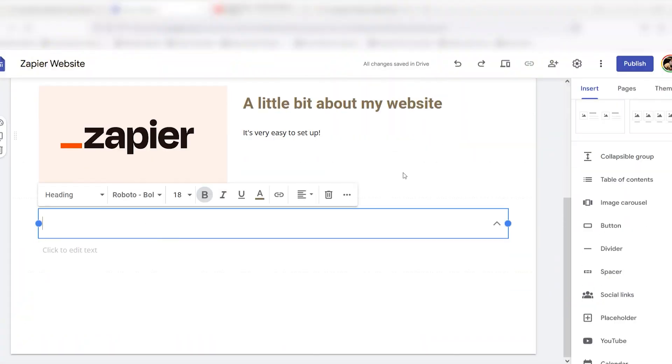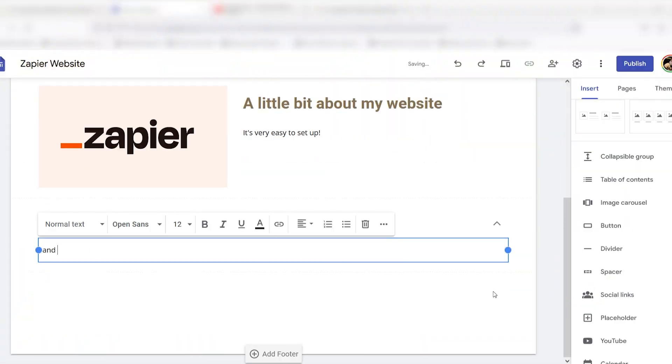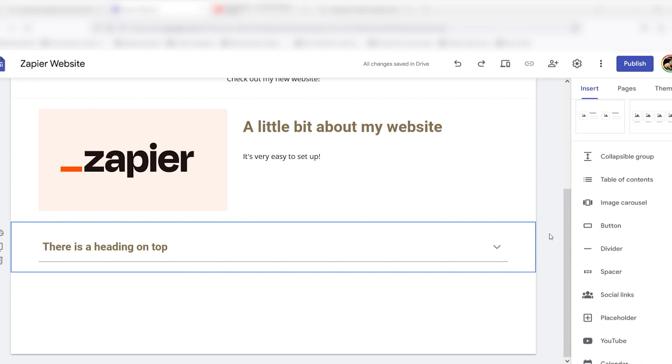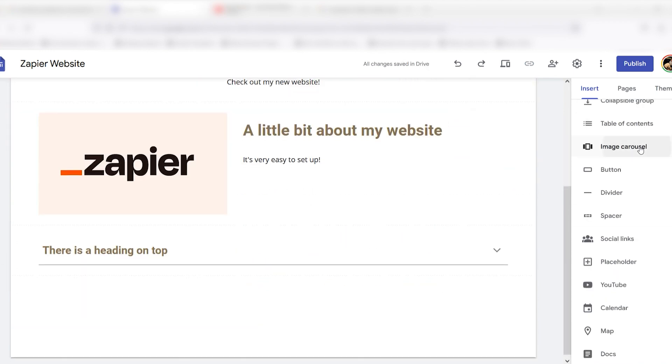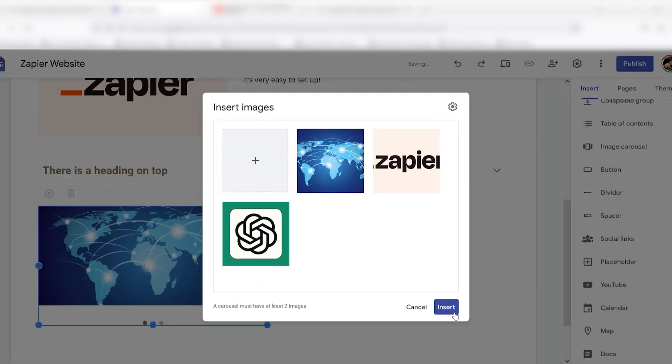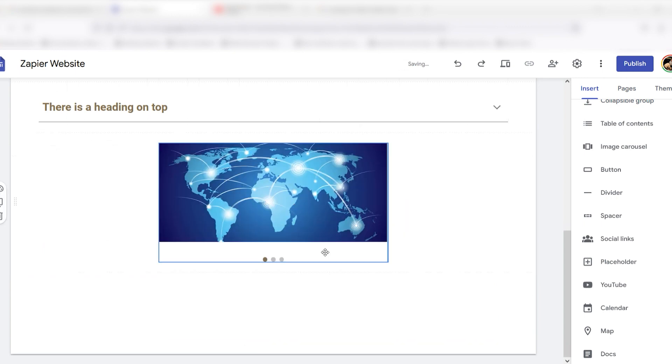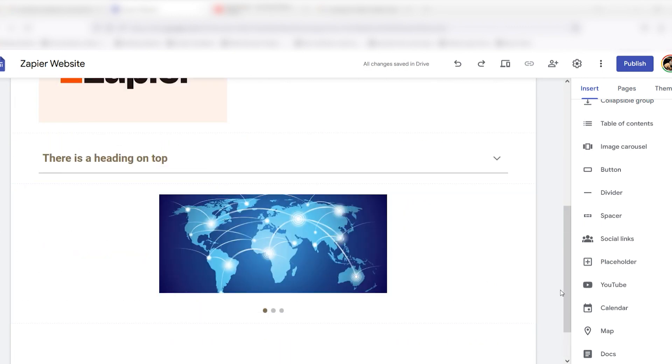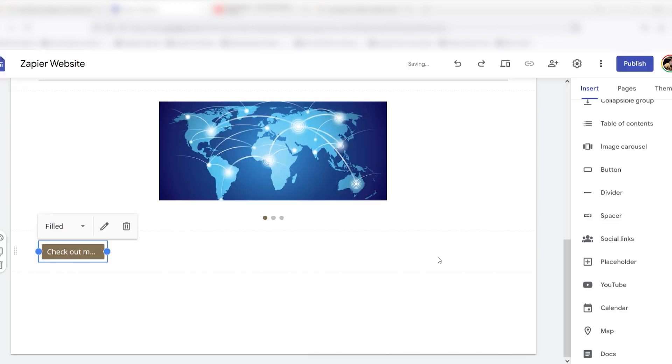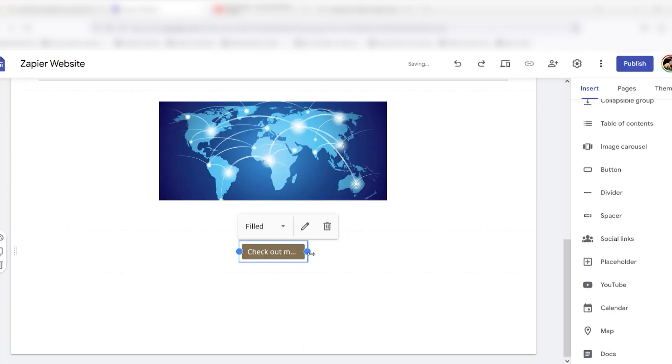Once you have everything set up, it's time to make your site look organized. Rearrange your elements at any time by clicking and dragging the dots at the top of each one. New elements appear at the bottom of the page, and you can drag them next to existing elements to create columns.